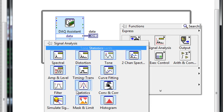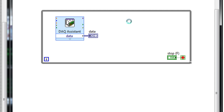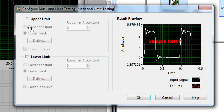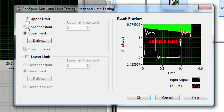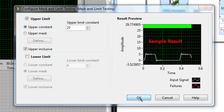If I right-click, go to Signal Analysis, we'll see the Mask and Limit VI and place that on the block diagram. It will pop up a dialog where I can select from the upper or lower limit. In this case, we're going to configure an upper limit and define that as a constant value, so when we cross 27 degrees, it'll trigger our alarm.